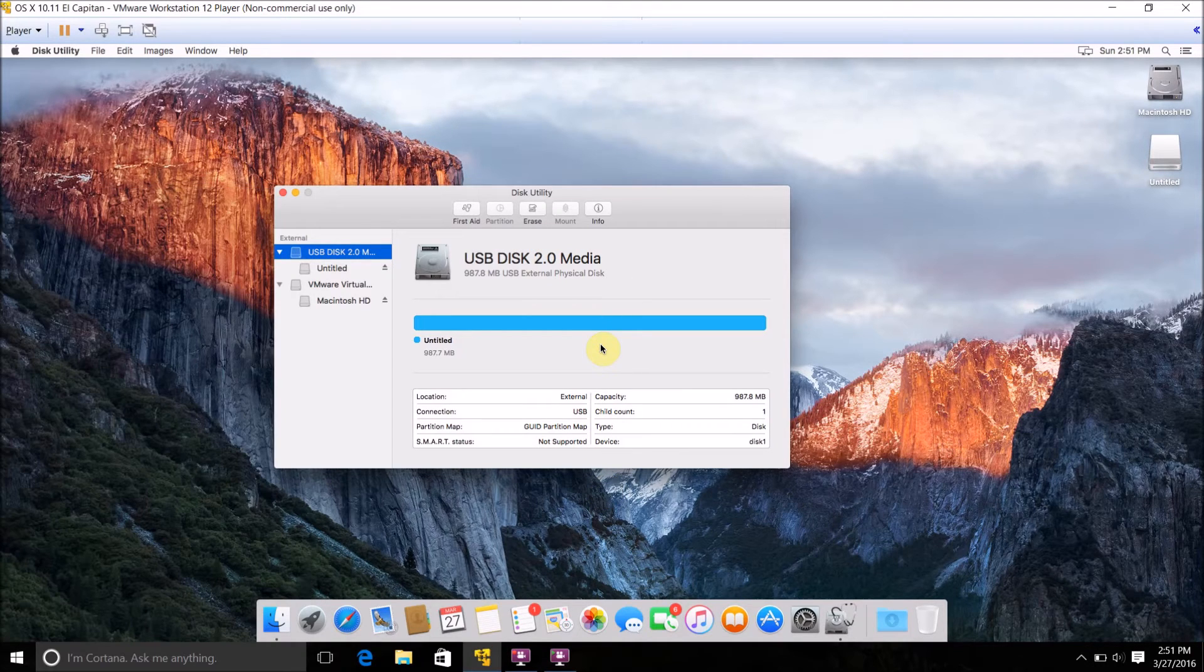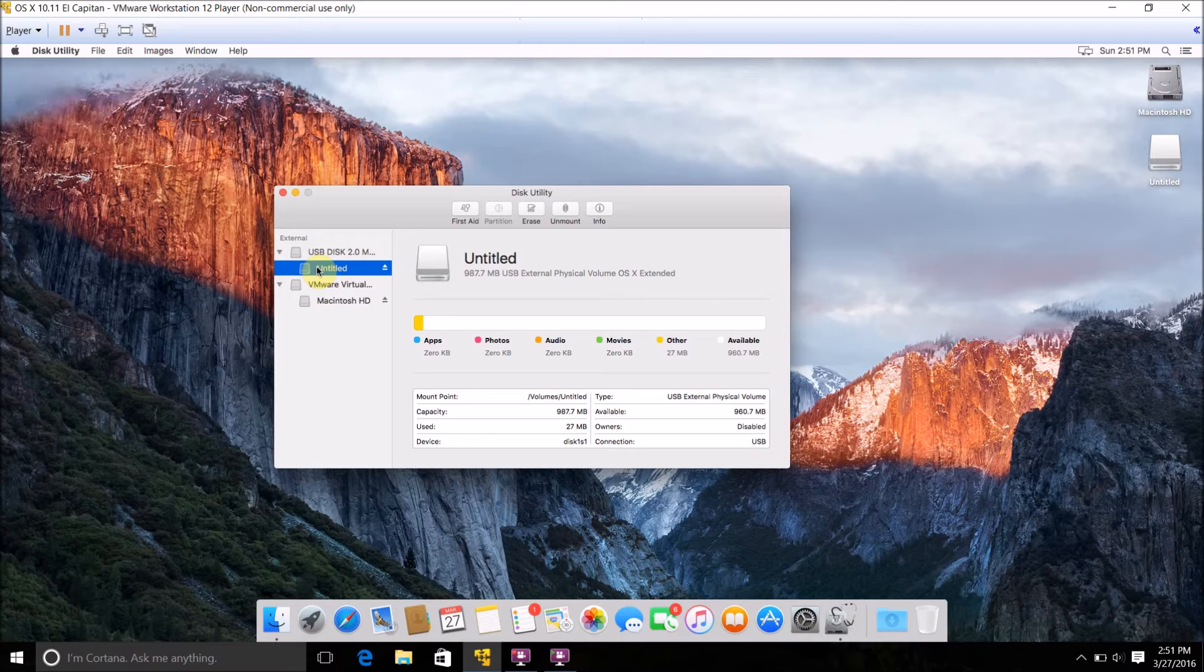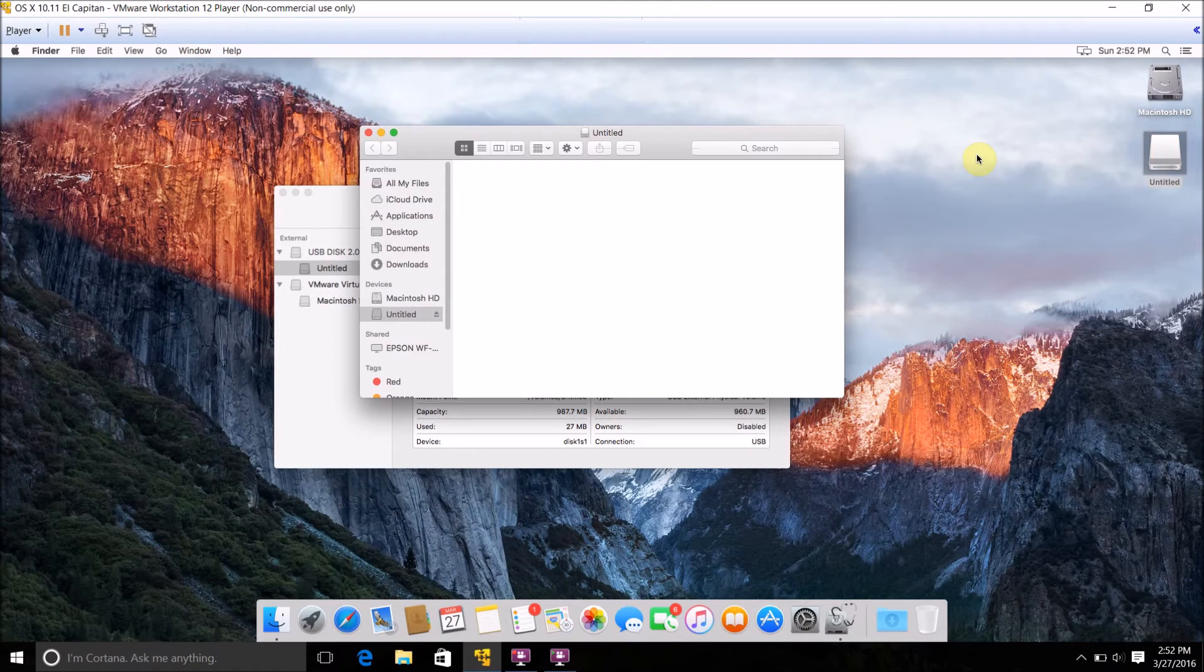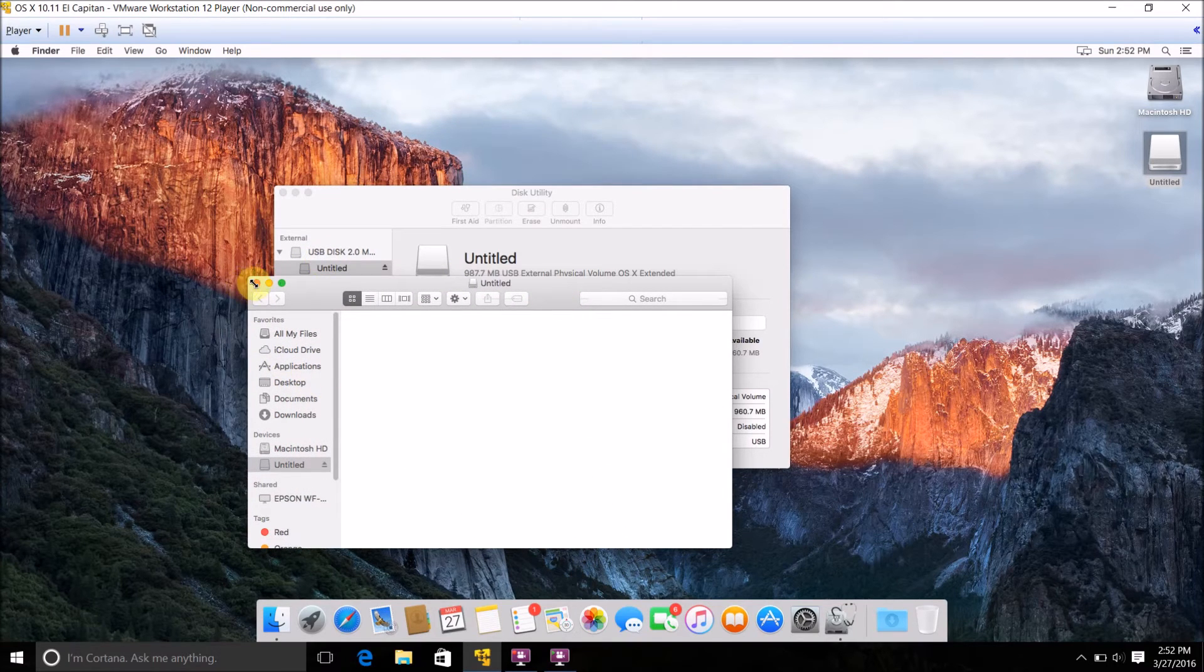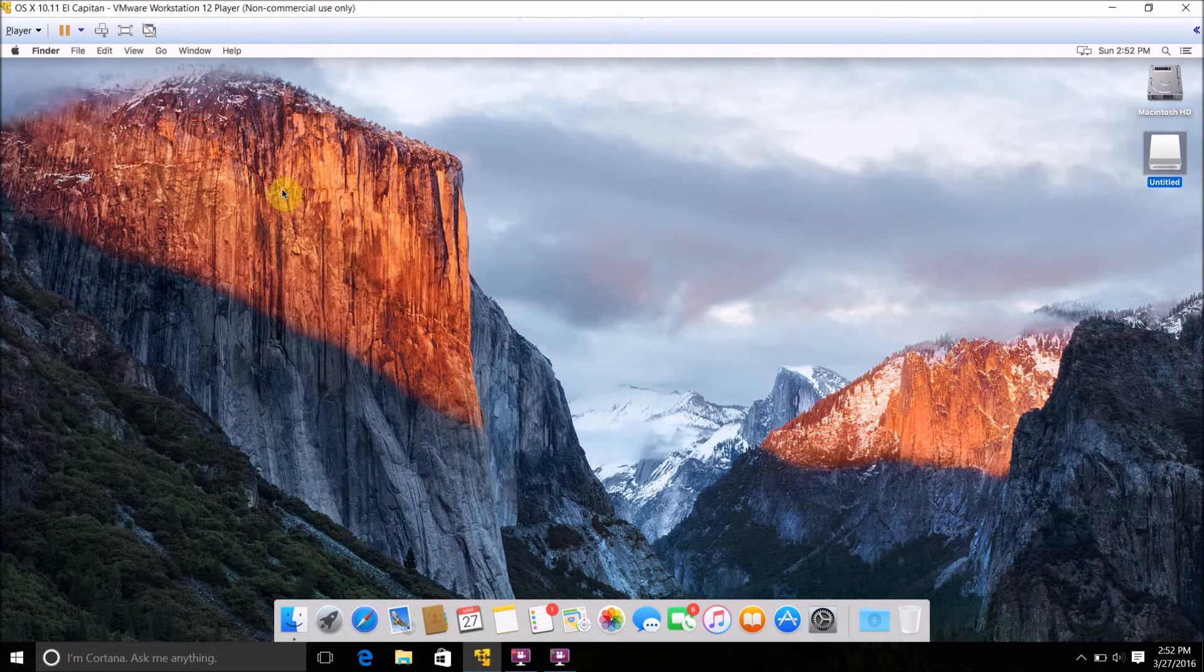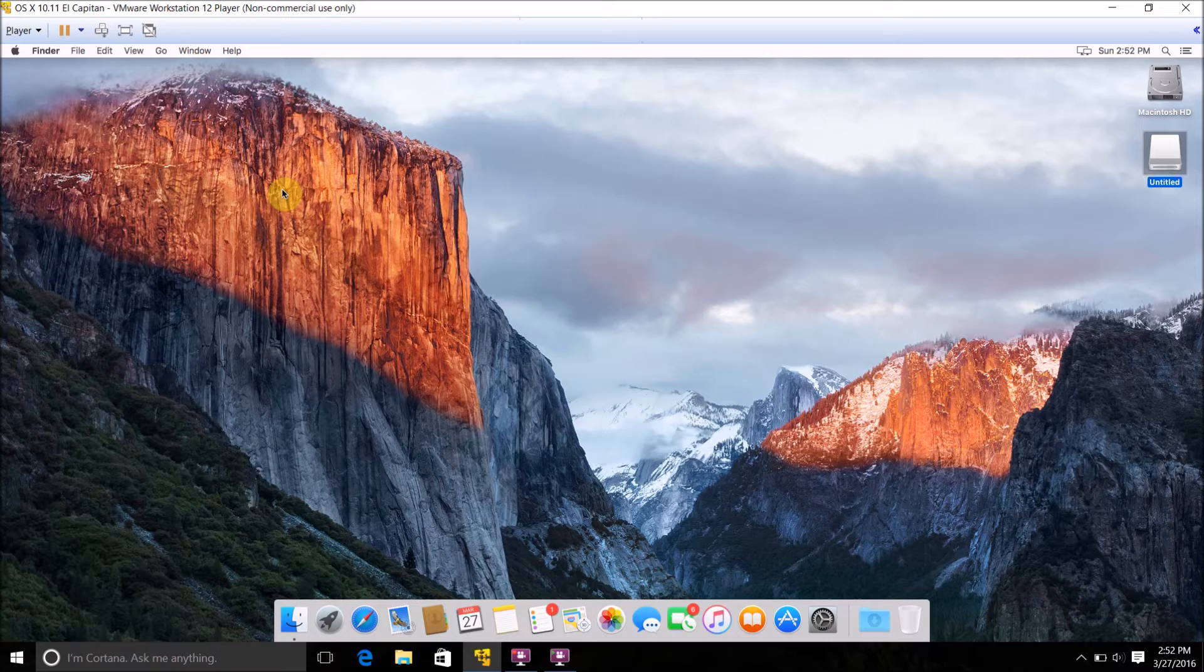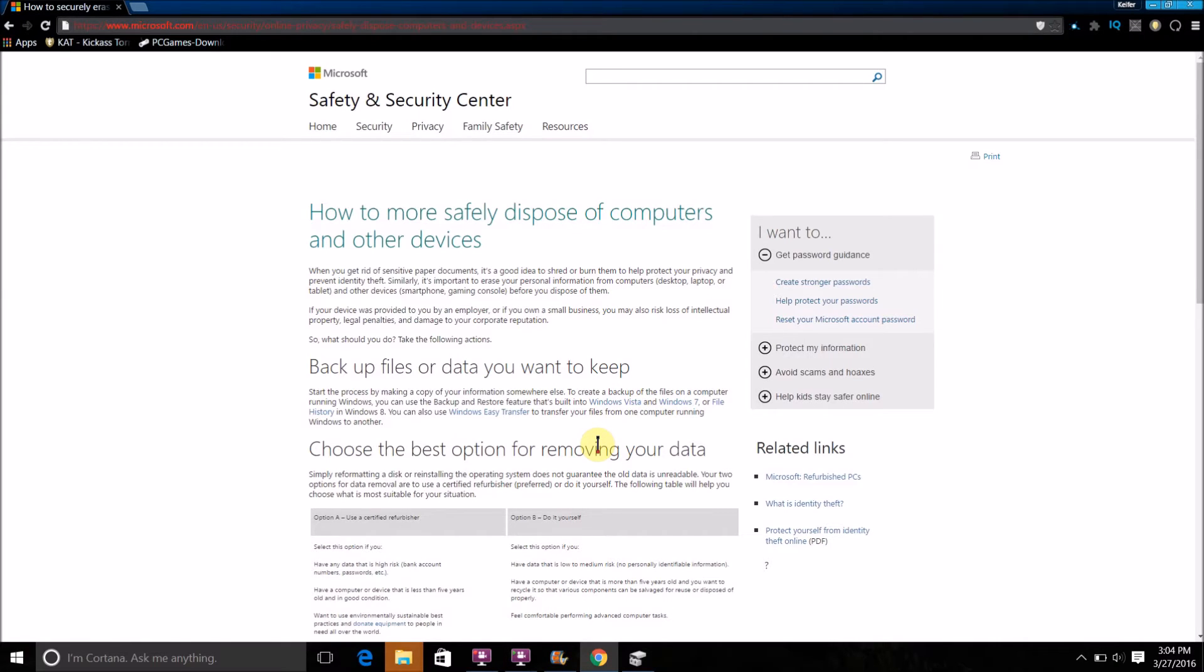Once the erase process is done, all you have to do is click the Done button that'll appear. Then you should have this partition that you chose to rename when you erased it. I renamed it from USB Drive, so it's just Untitled now, but as you can see, there's nothing on there because I securely erased it. If someone were to take a data recovery program, they should now not be able to get anything off of that disk.